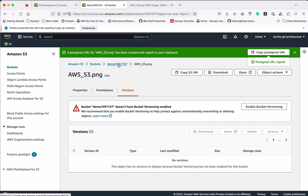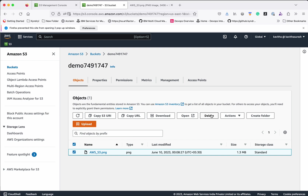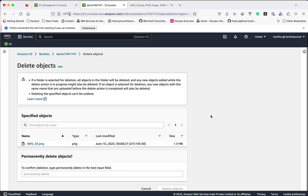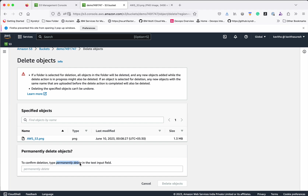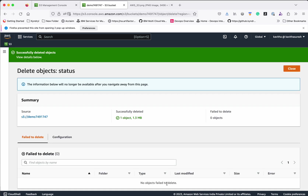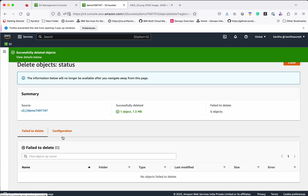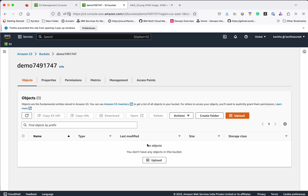Now let us see how to delete this object. Click the object, then click Delete. You need to specify whether you want to permanently delete it. Click Permanently Delete. The object has been permanently deleted.